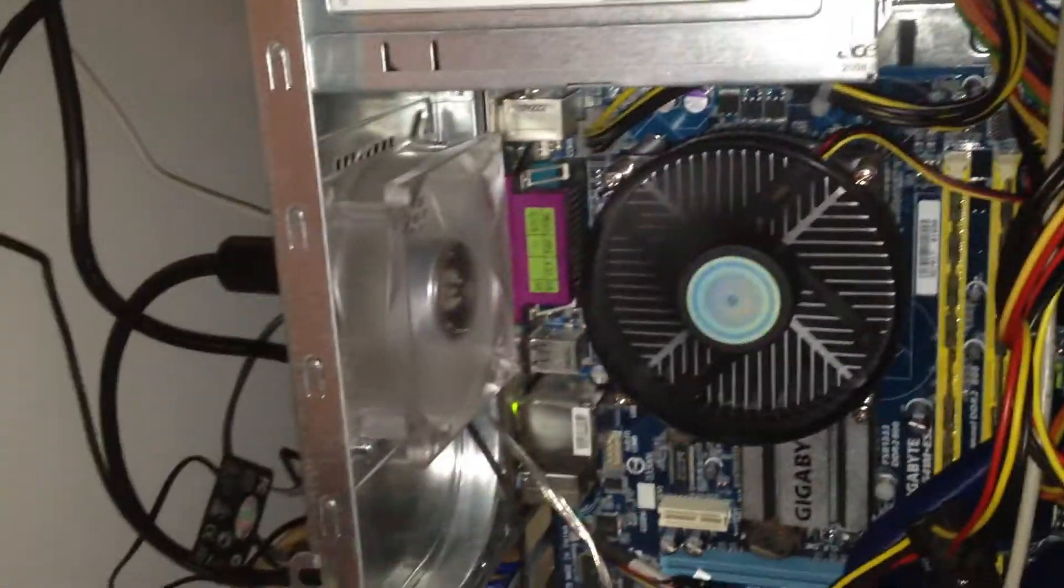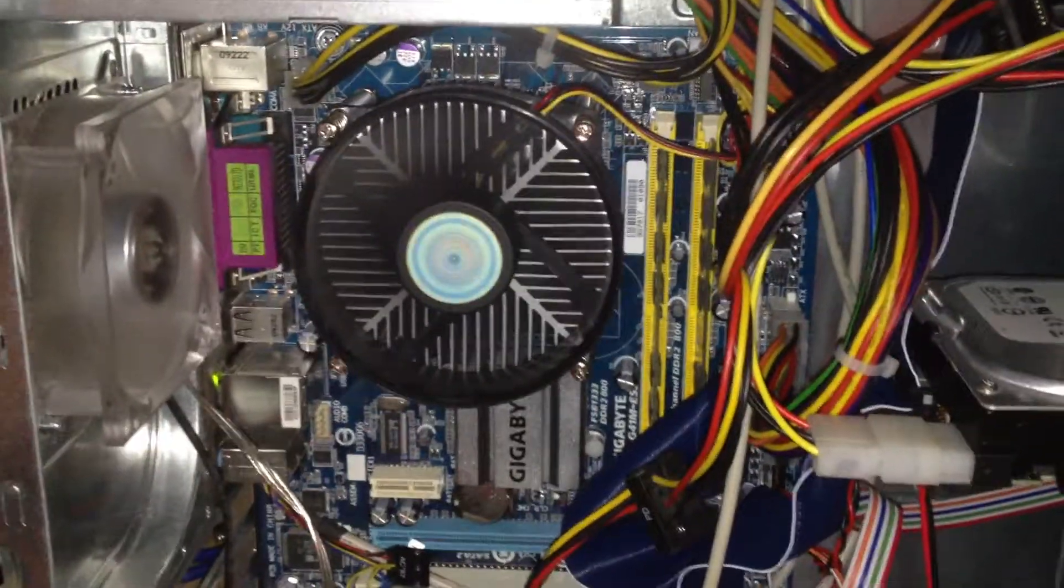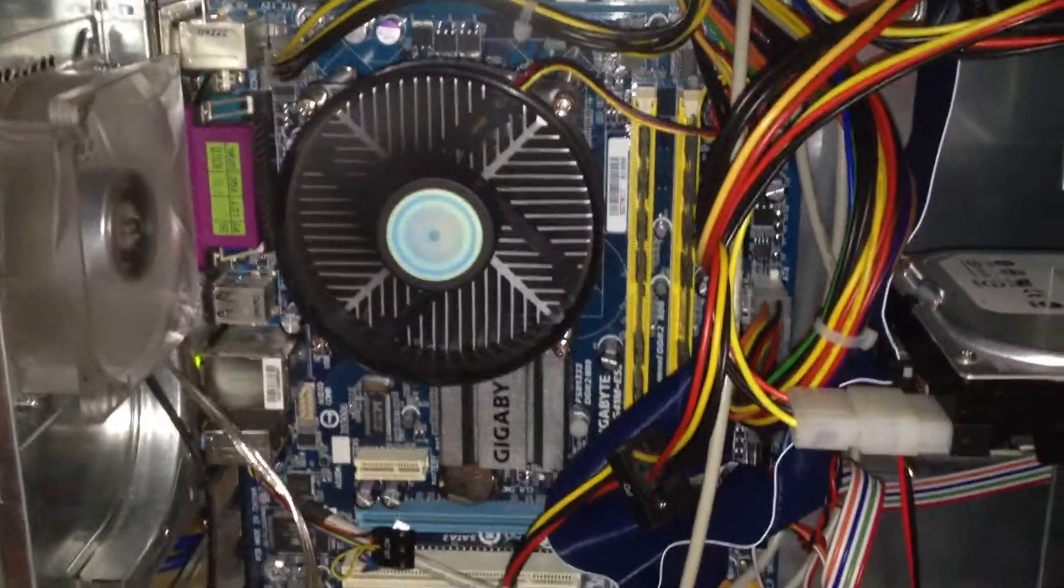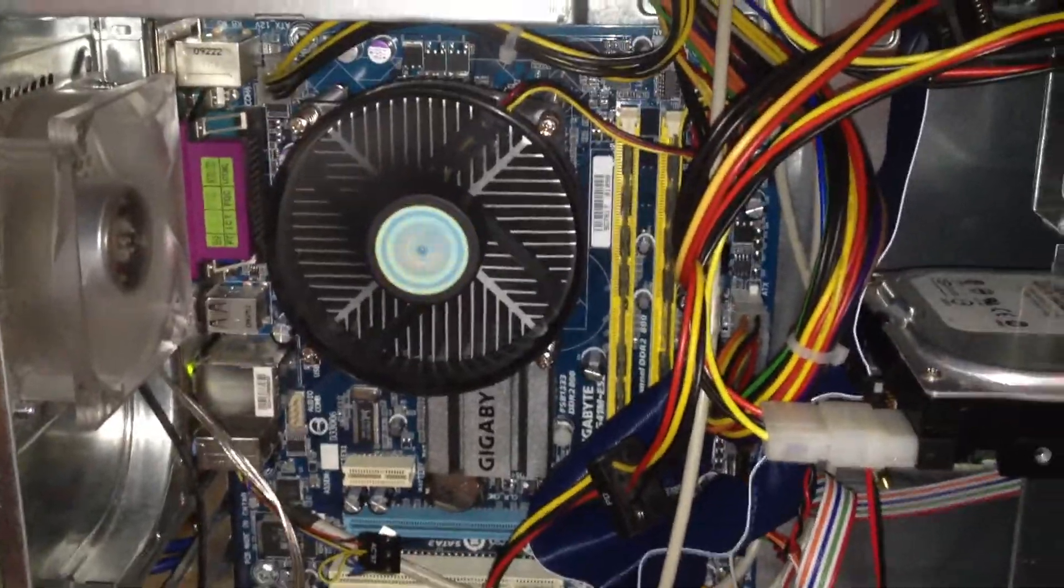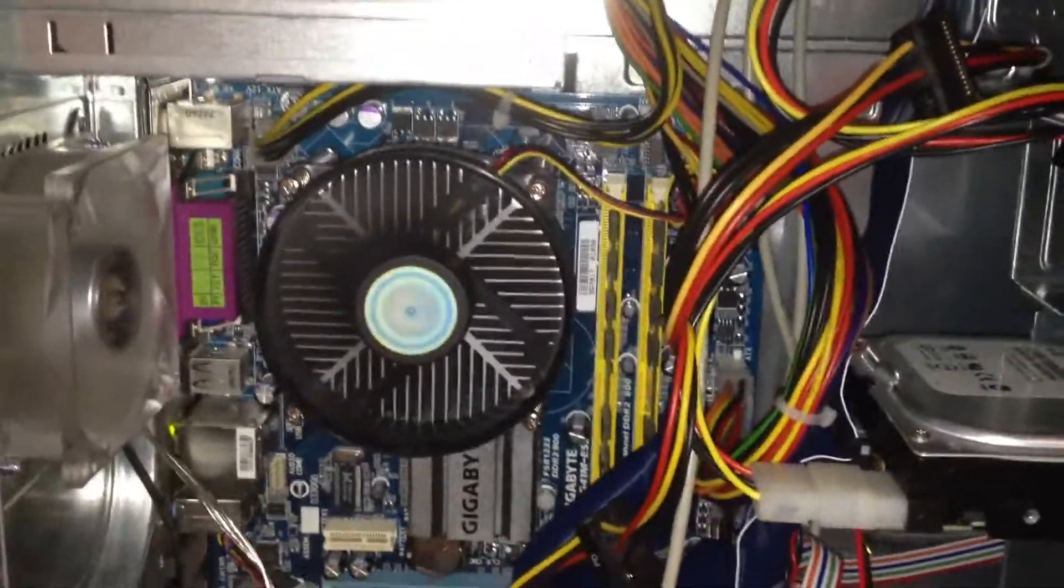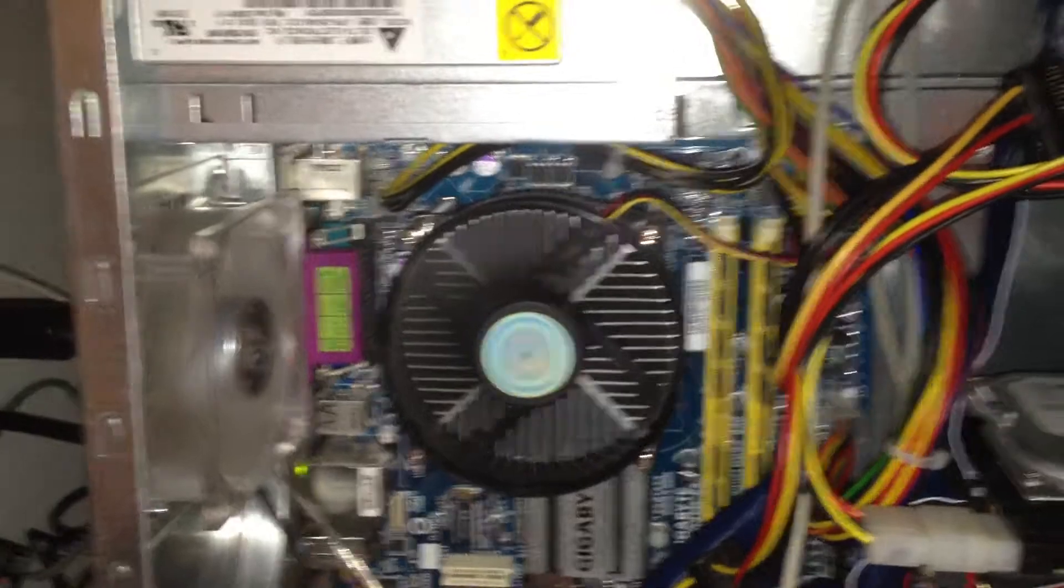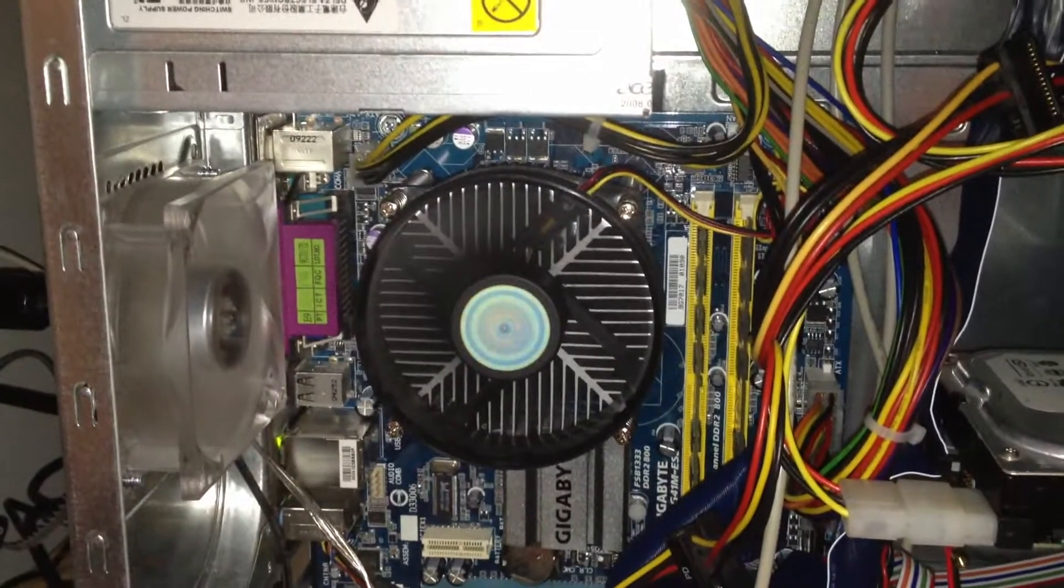There's a little Antec ball-bearing fan in the back. It's got one of those MassCool coolers that I like so much. This particular version of that MassCool cooler is the long life sleeve bearing version, though.